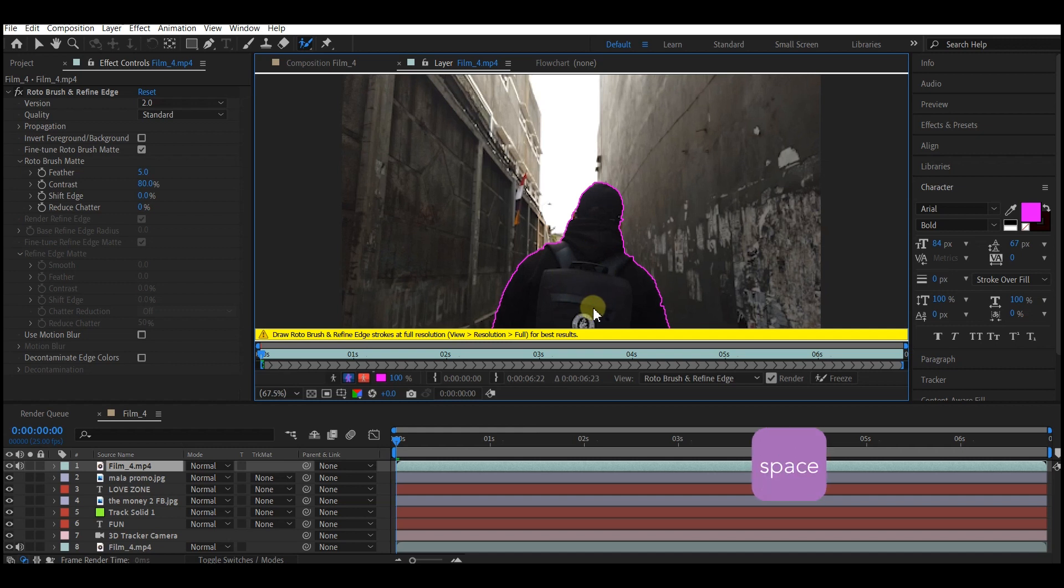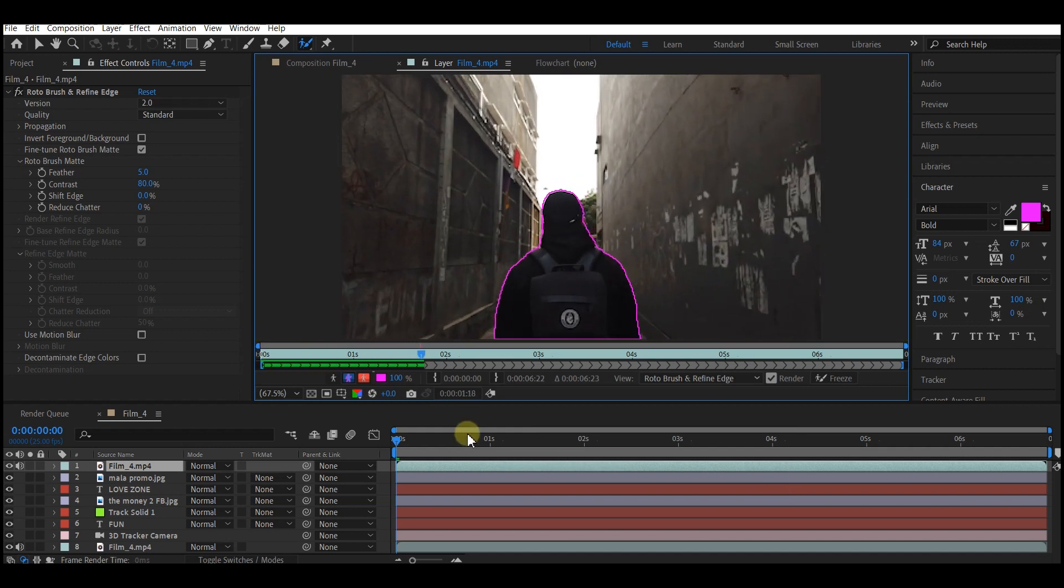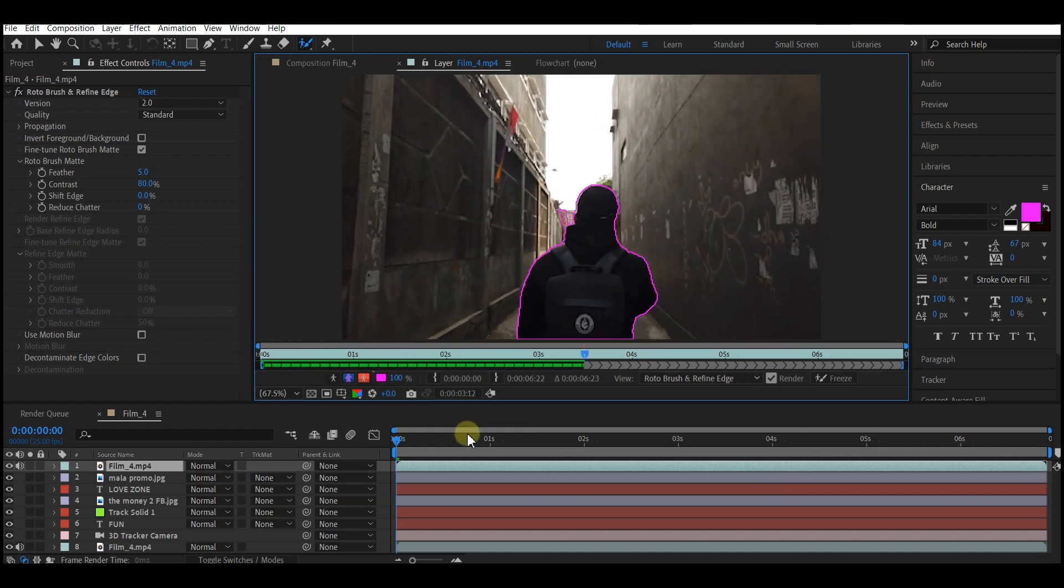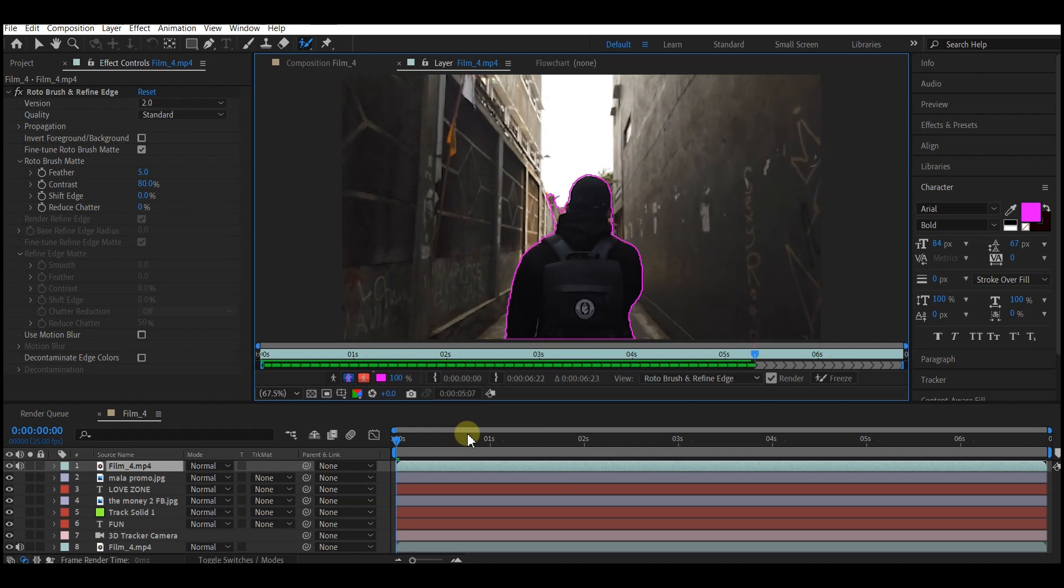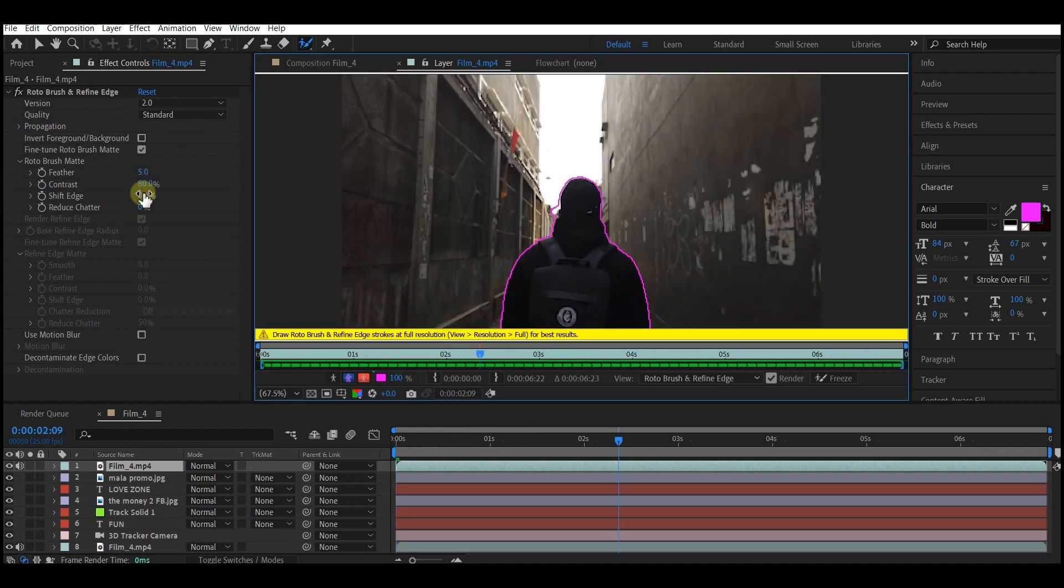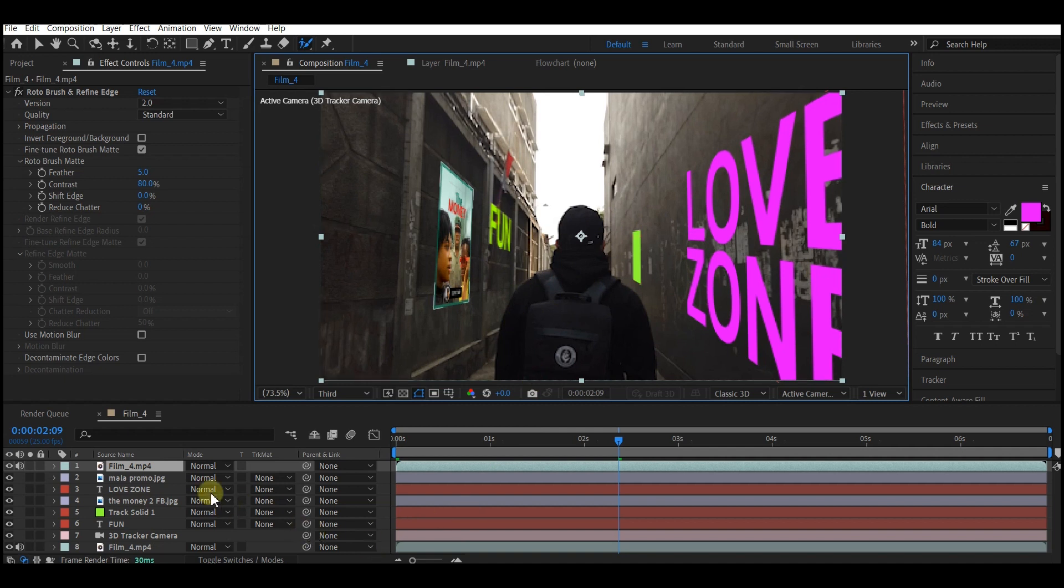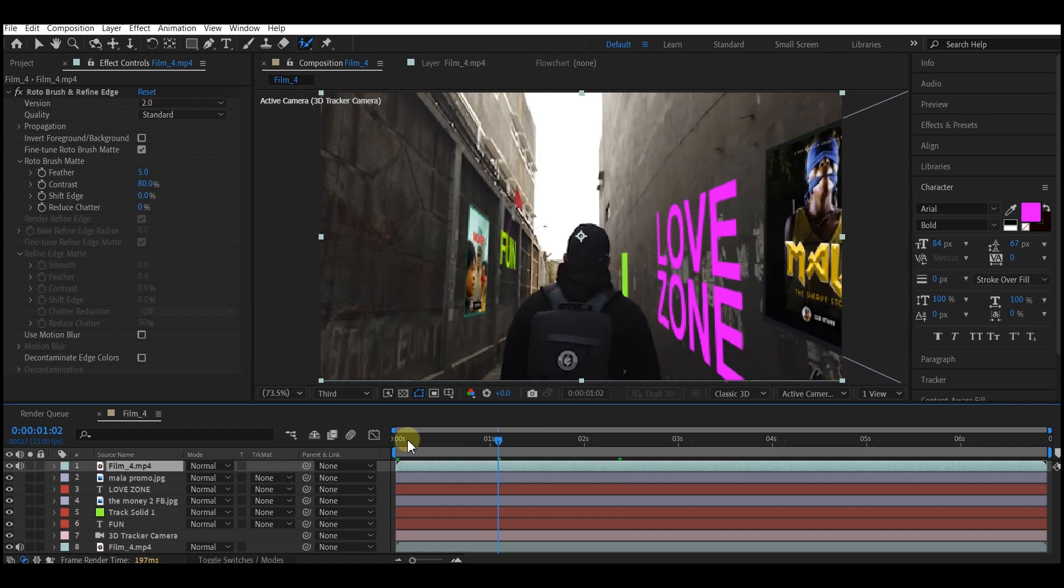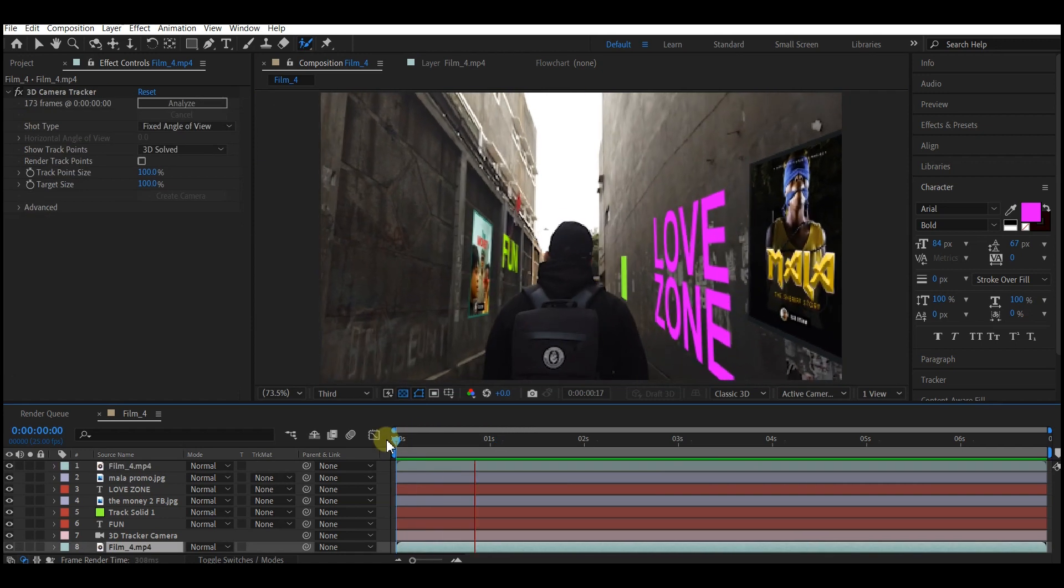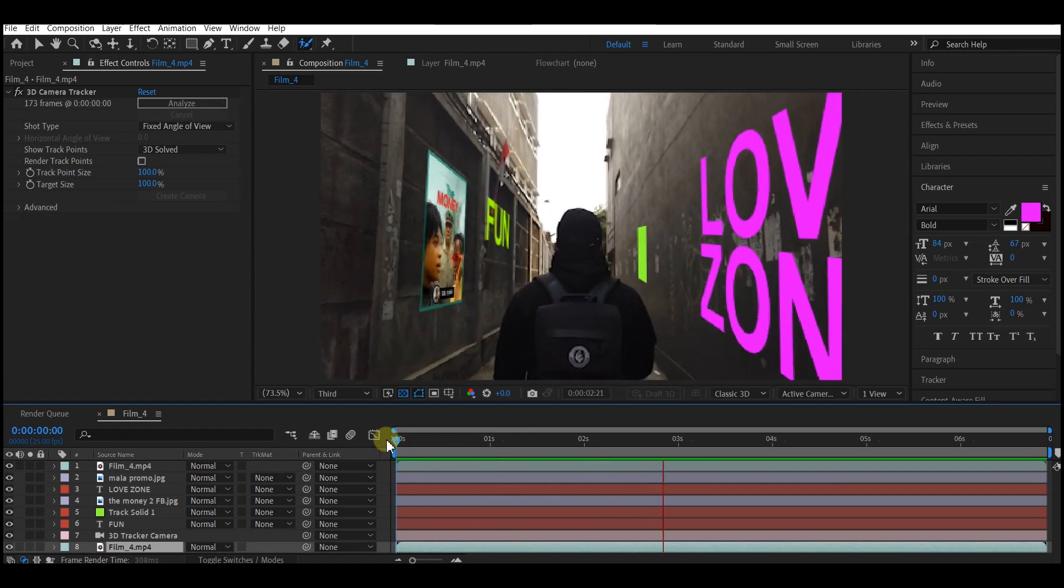Now we're going to go back to our main composition preview window. As you can see, automatically the background has been removed. Now if you scrub through, all your images and text will appear behind the moving object.